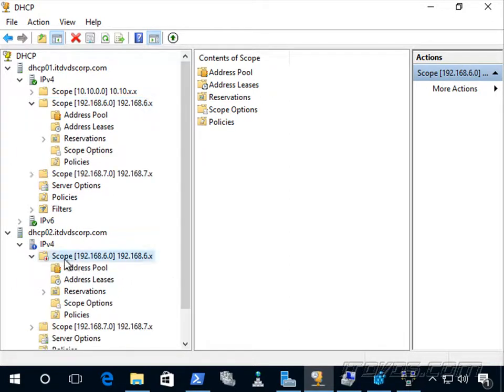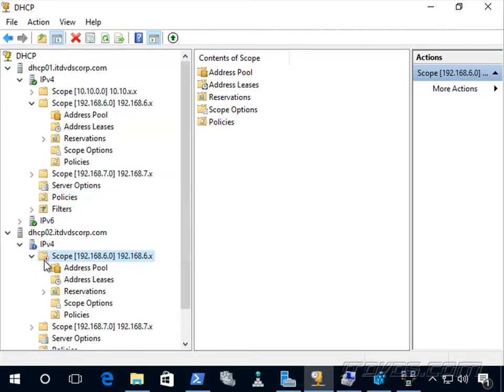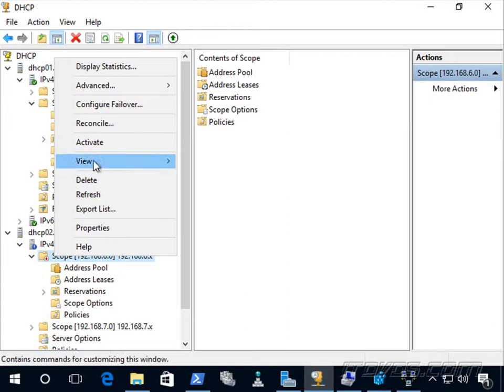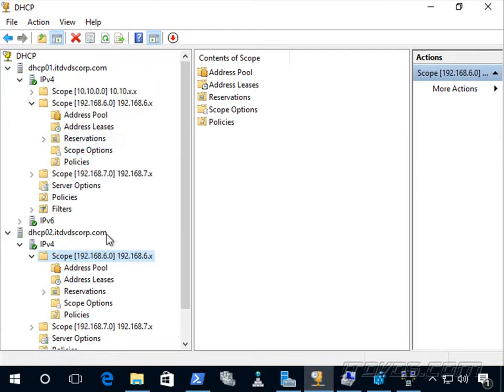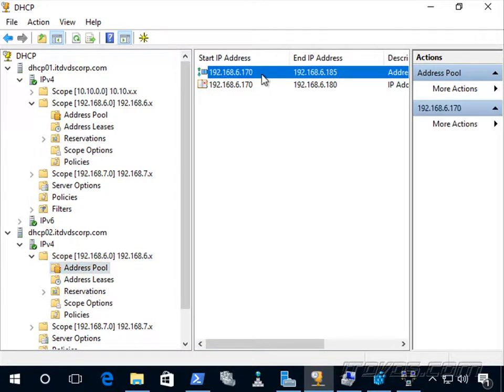So if we take a look at it here, we can see it's actually inactive, so it's not activated yet. So I would want to right click on it and activate it to make it so that it's actually serving IP addresses. And then if we go to the address pool, the pool is actually the same, 192.168.6.170 to 185.